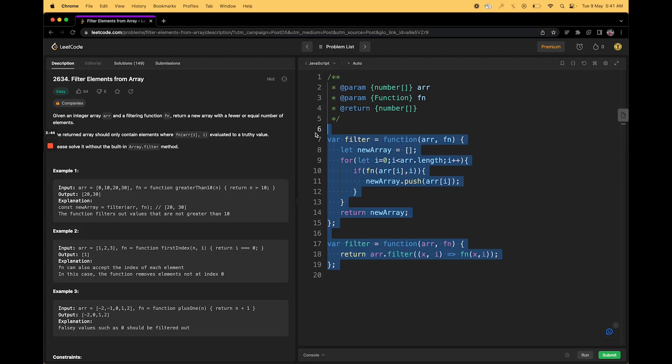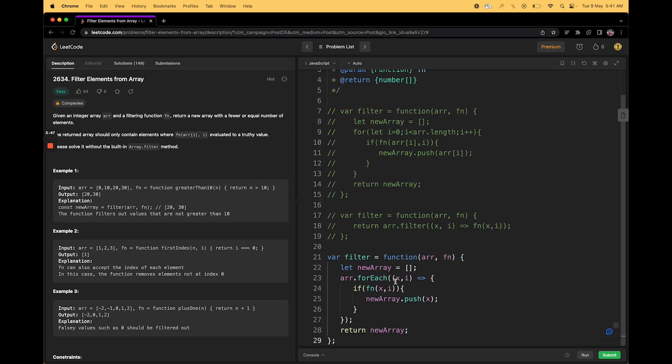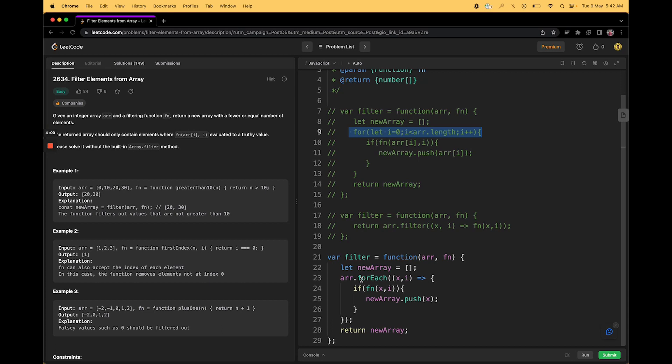The whole thing can also be done by simply using map or forEach. Again, these are two functions, map and forEach are two functions provided by JavaScript to iterate over the array. Instead of using for loop, we prefer using forEach functions. There are certain differences which I'll cover in my next videos, but you can use any of them. It's totally fine.